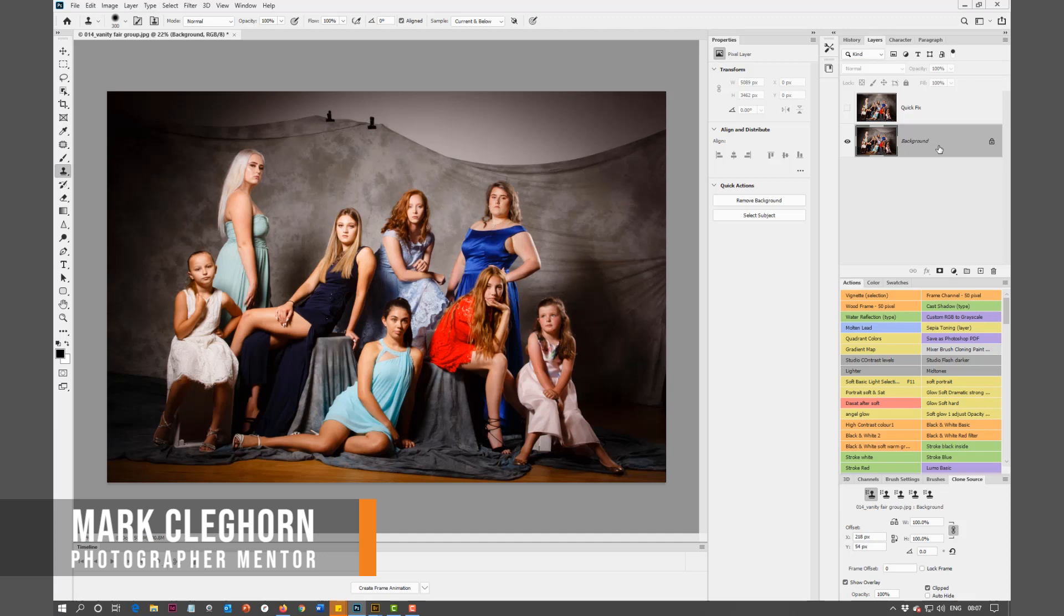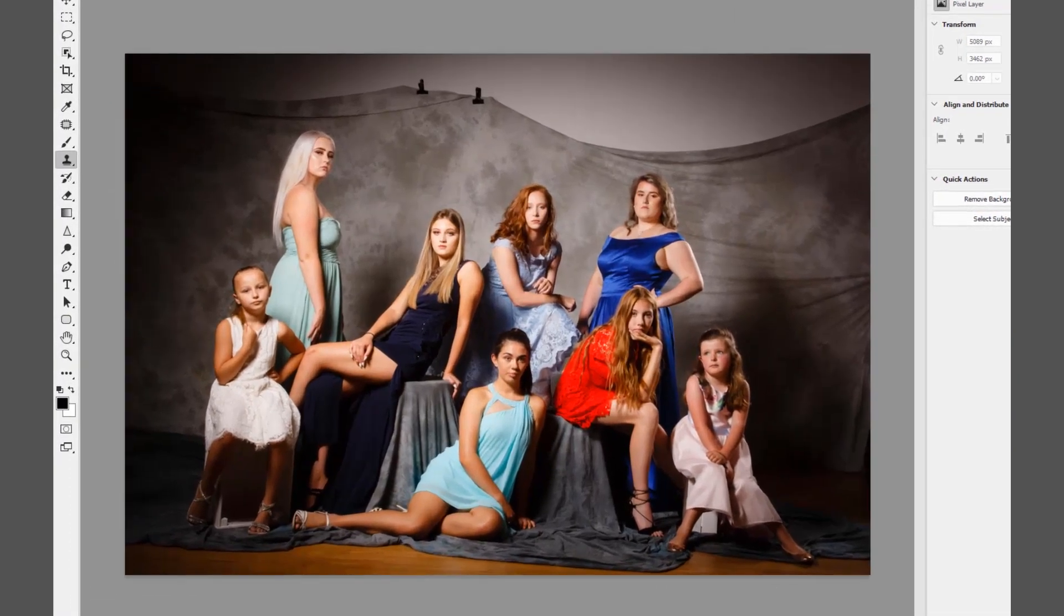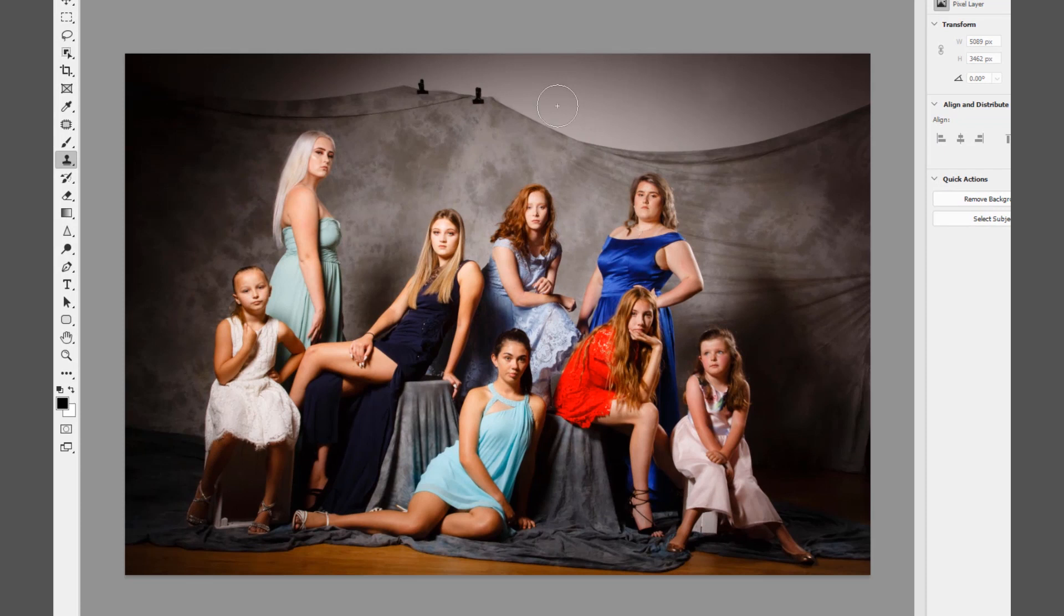In this film we're going to be showing you a quick fix to repair and extend the background. As you can see, we've got a large group of girls here, and we've run out of background in number and size.